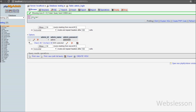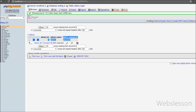Now let us start writing code. This is our testing database and in it we have one admin login table with admin name and admin password fields. In this table we have already inserted one record with admin name equal to 'admin' and admin password equal to 'password'.